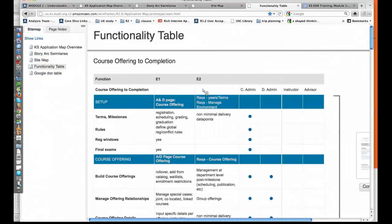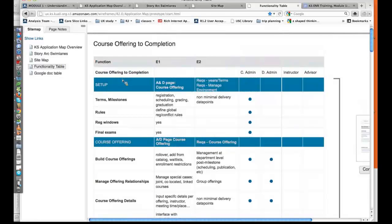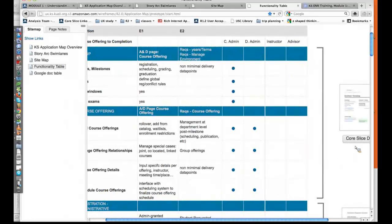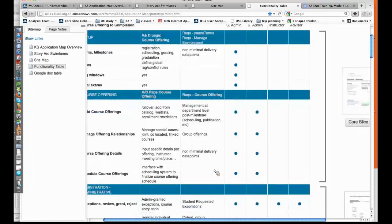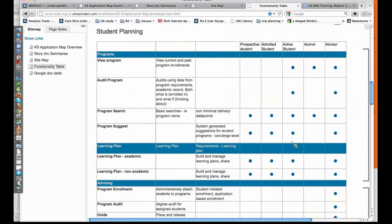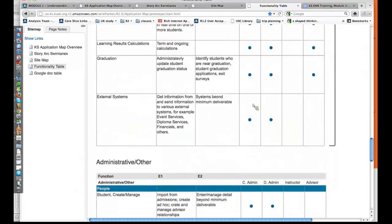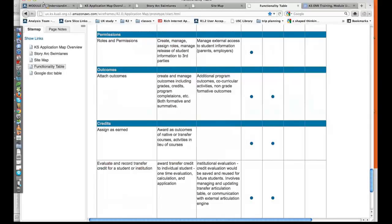The last piece is the functionality table, which is a consolidation of the tables from the site map. It's organized by story arc, showing the functionality, what would be E1, what would be E2, and who's doing those functions, plus a link to any UX artifacts that are available. This is set up so you can scan vertically and start to see which particular users are going to be interacting with the environment. You can scan down and see what the instructor cares about, what an active student cares about versus a prospective student or their advisor, or what different pieces the central admin would touch and care about. It's a consolidation, but it's a way to look at a lot of this information at a glance.